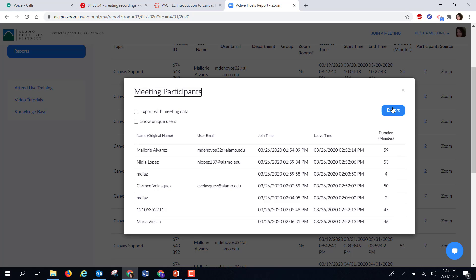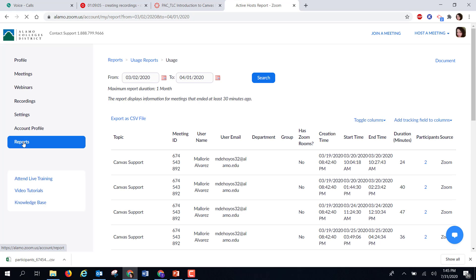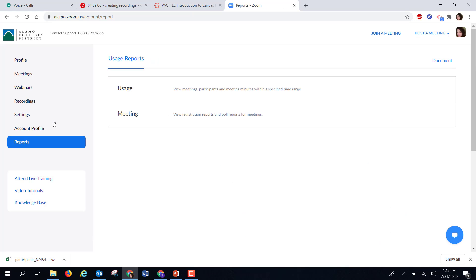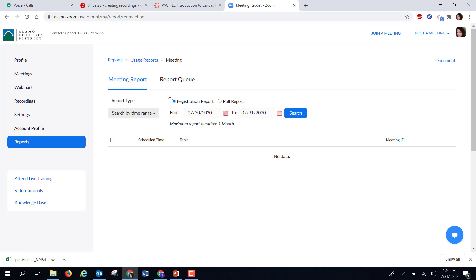I could then also export this information and it goes into an Excel. Another kind of report that you can view is registration reports and poll reports for meetings. Because I've never required anyone to register for any of my meetings and because I've never created any polls for any of my meetings, this information is not going to be found. There will be no data for me to view.